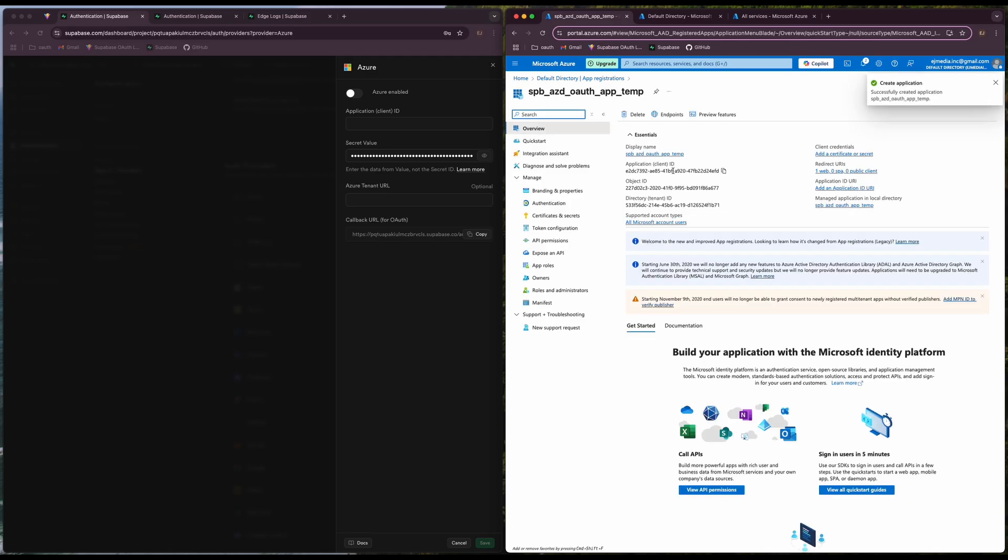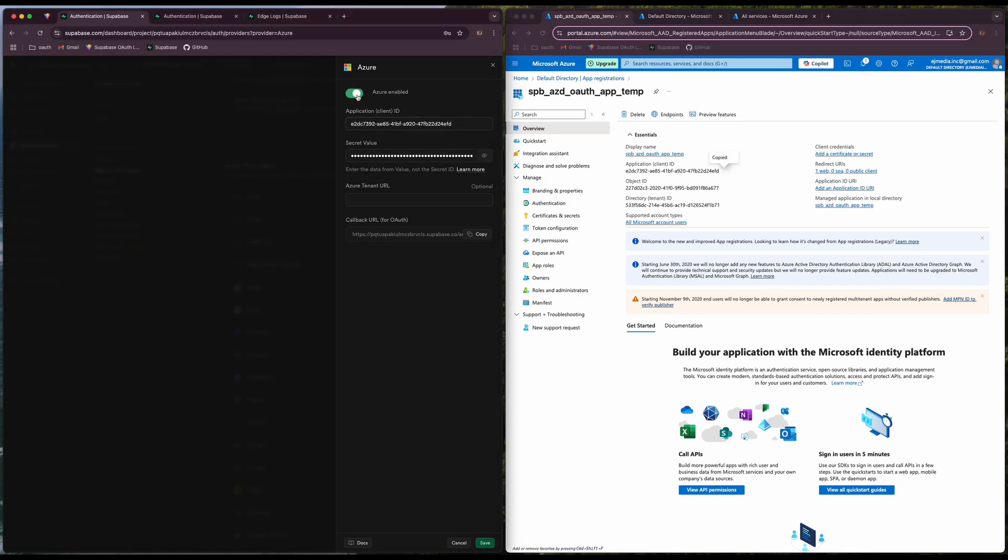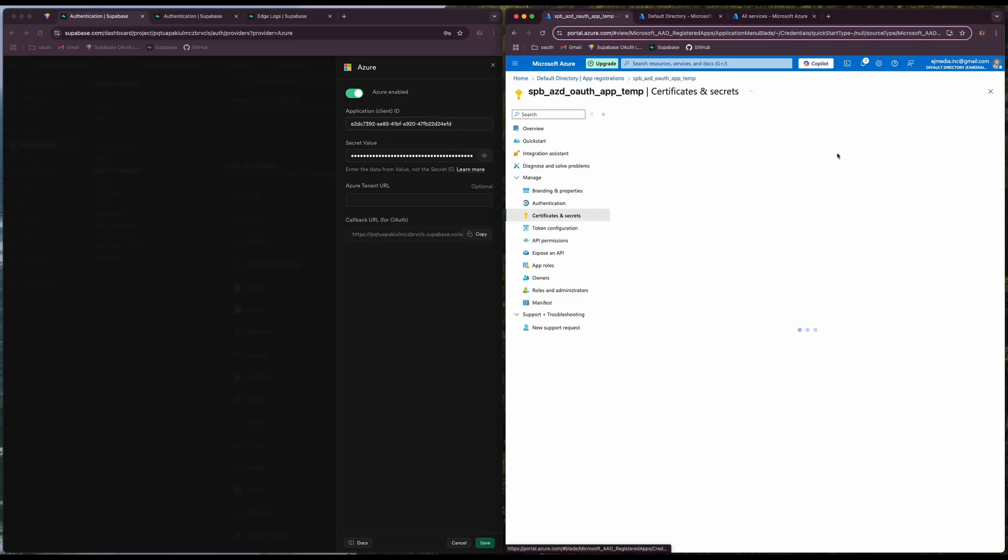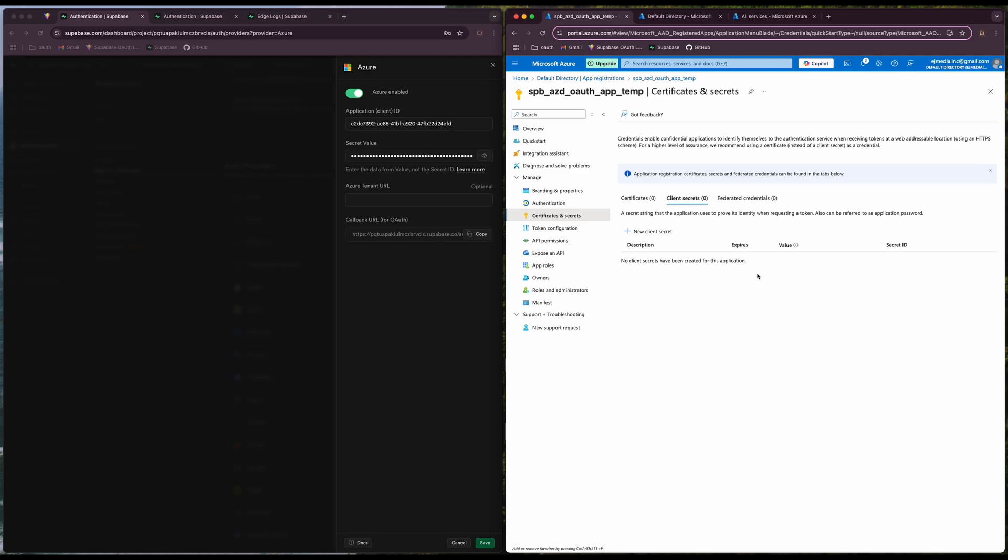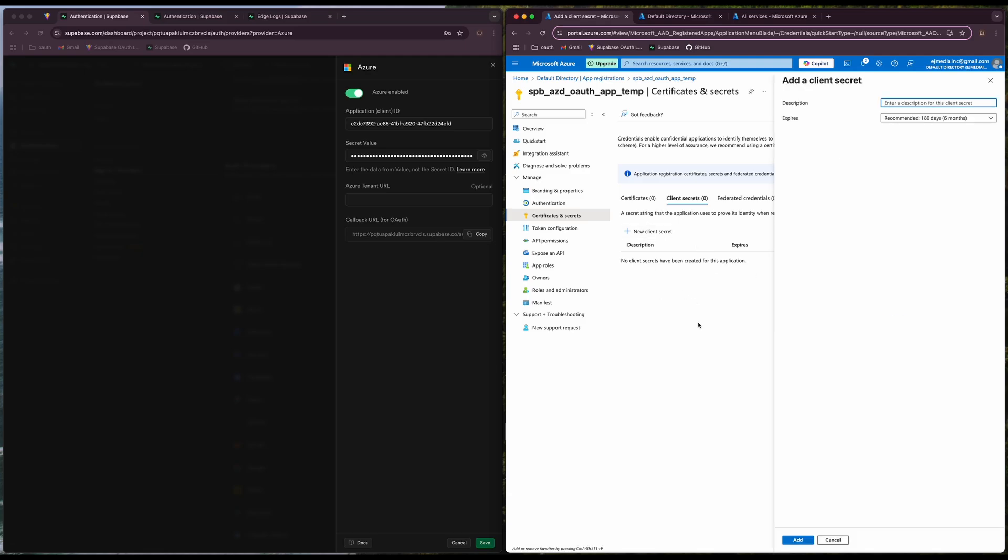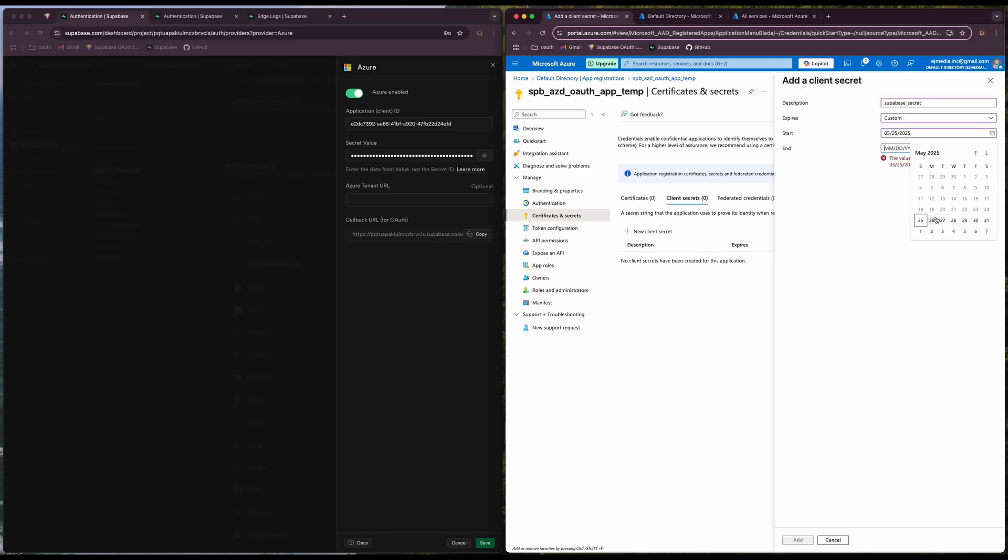Now we have our application ID. Let's copy it to Supabase and let's add a client secret. We will set a custom expiry for one day.